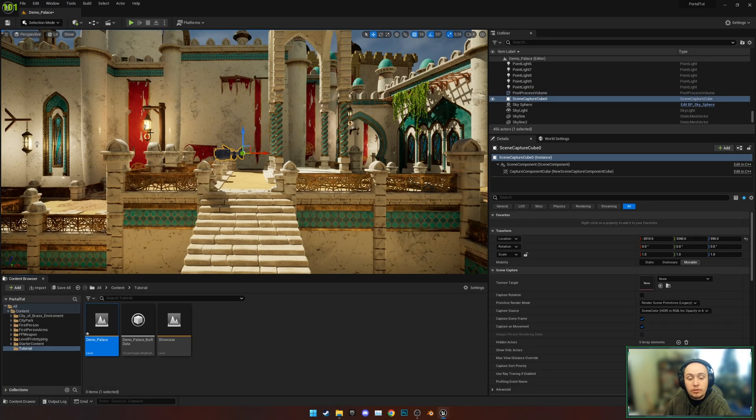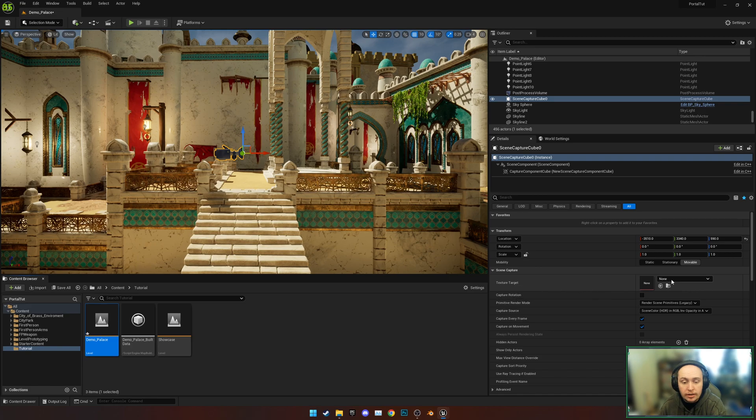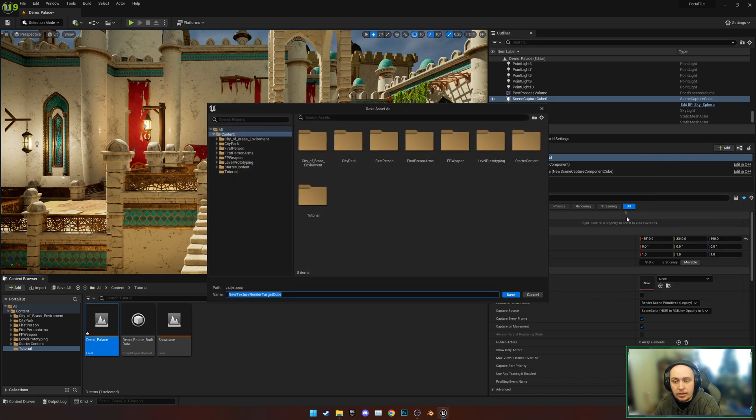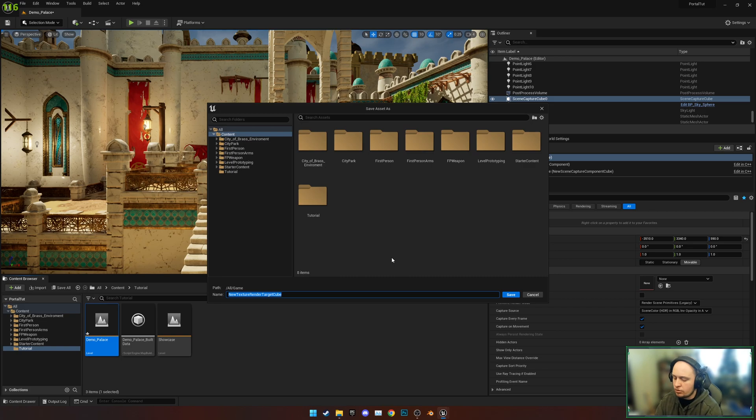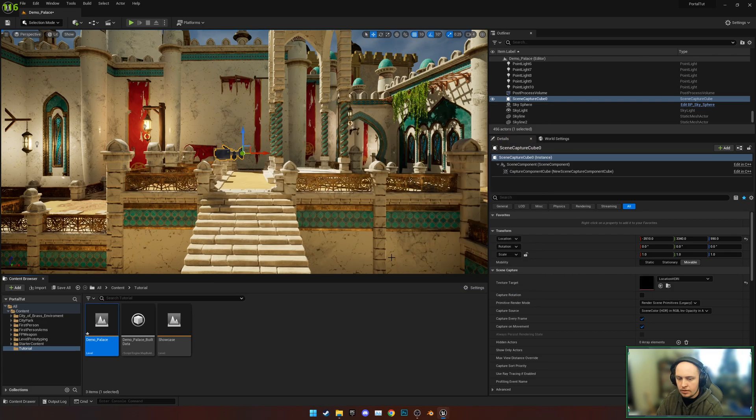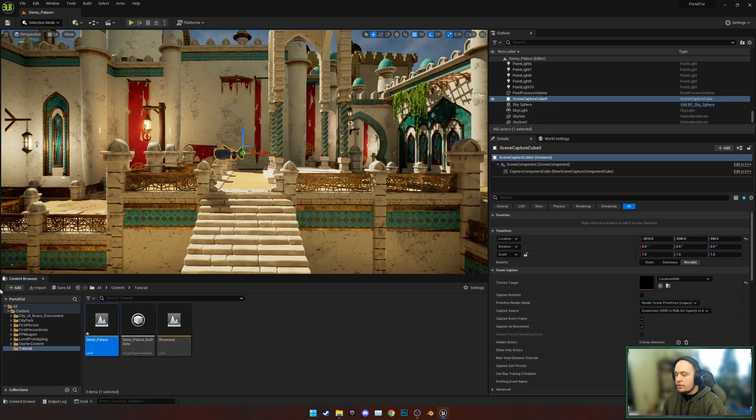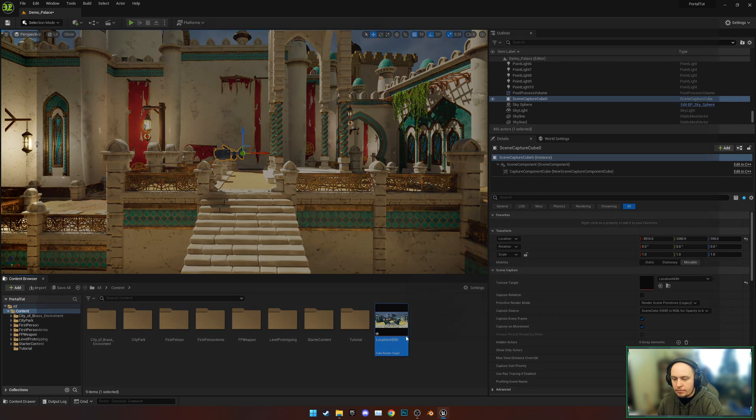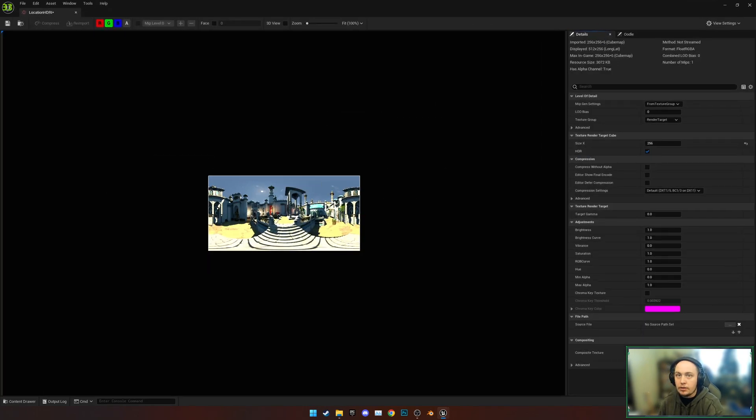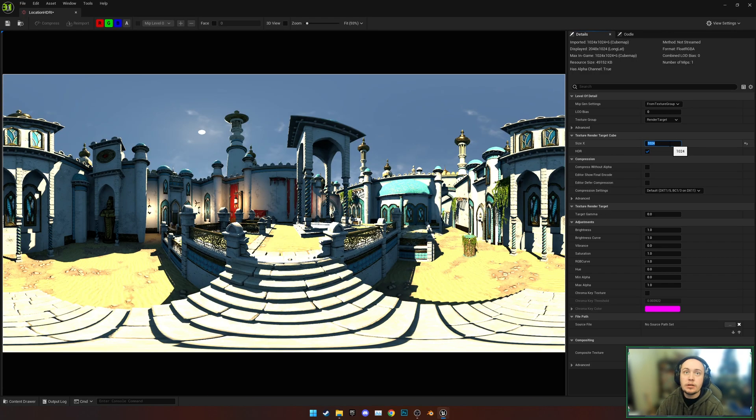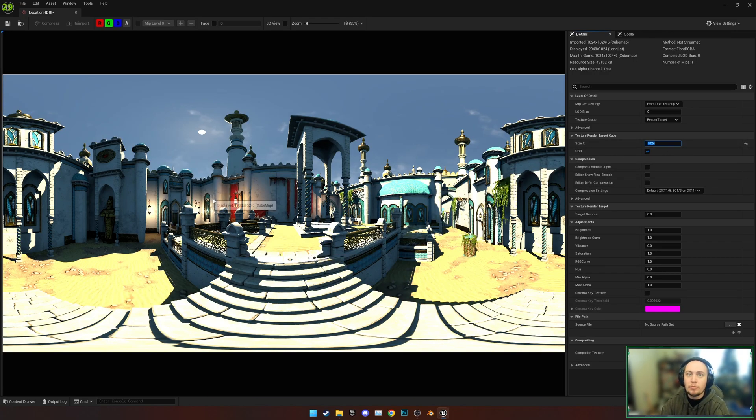Next, we're going to go to where it says Texture Target, click None, and choose to create a Cube Texture Target. I'm going to call this one Location HDRI and hit Save. Now if we go back to where we saved it, we can see we have an HDRI. We're going to up this as well to 1024 just to get a bit more resolution.